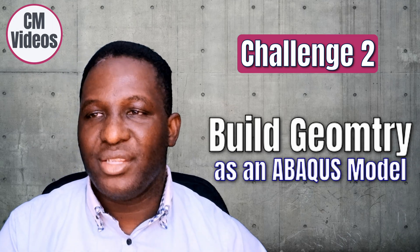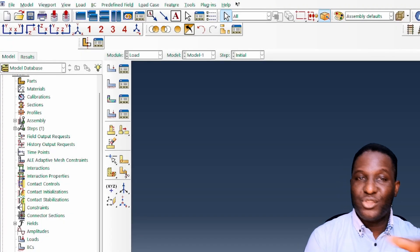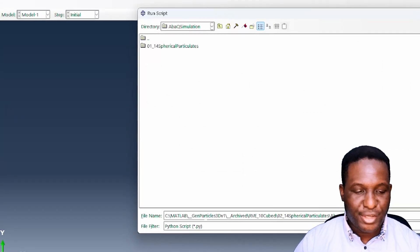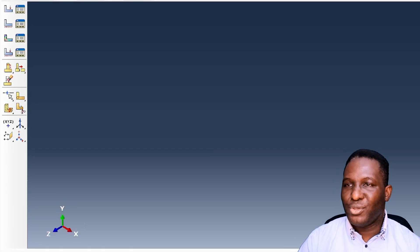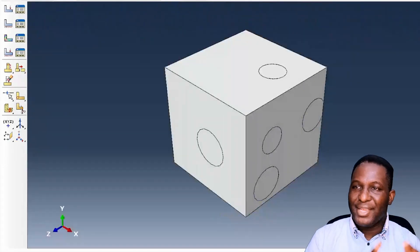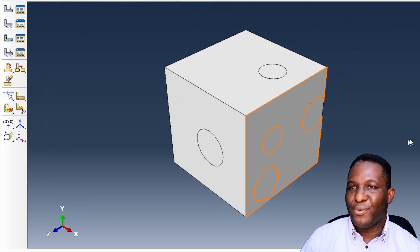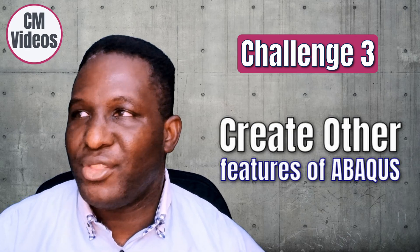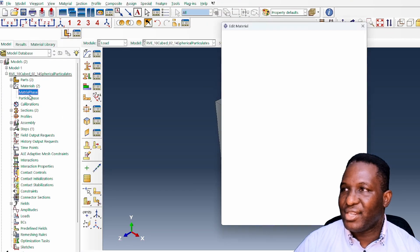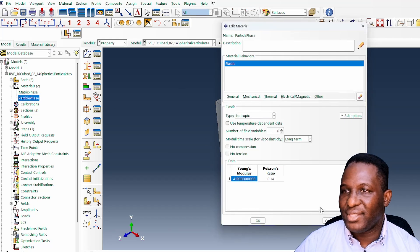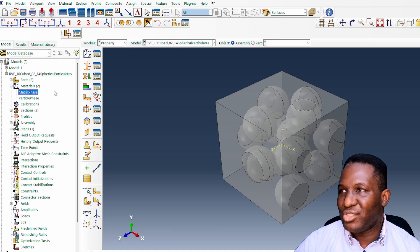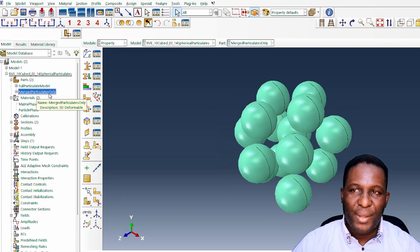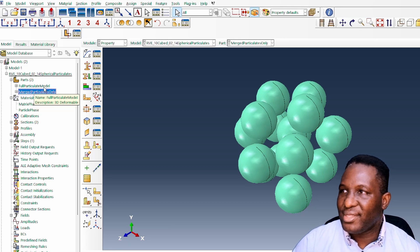Here we are in Abaqus. We're going to run the Python script generated using GenParticle3D. Go to File > Run Script, put in the location where the file is, and run it. You'll notice it creates the domain, then trims off all the edges, resulting in the particulate composite we created. This brings it into Abaqus and we're now in business. The script has also created the particles and the material structures. We can see the full model and also the individual particles matched within the assembly.